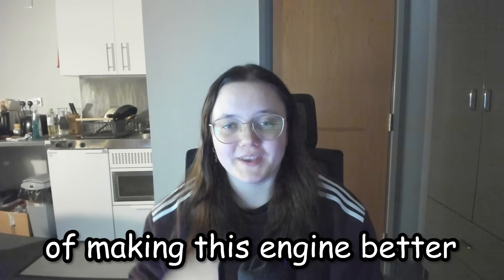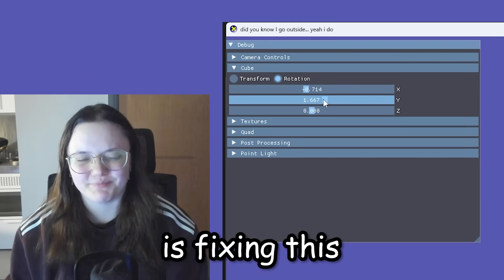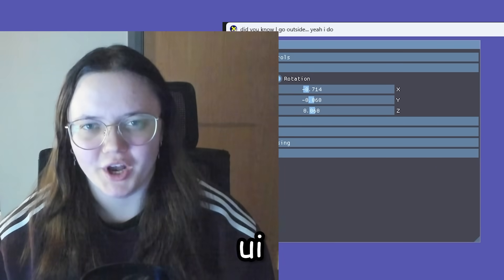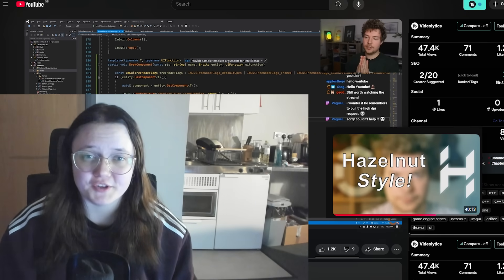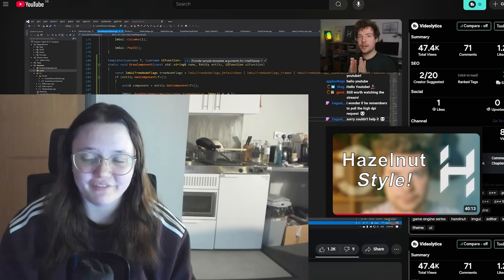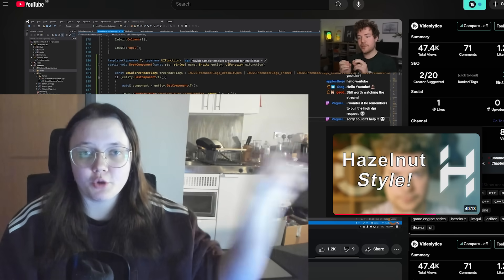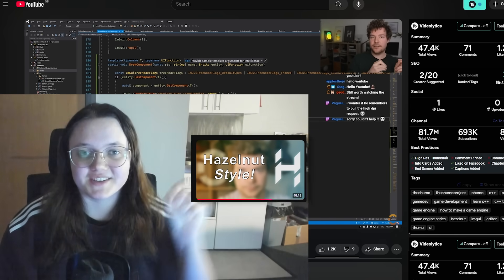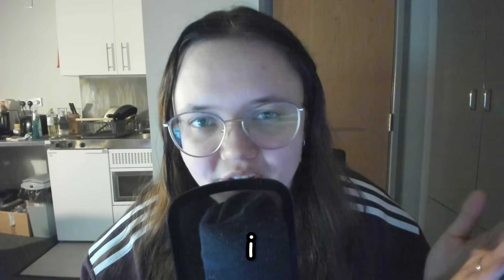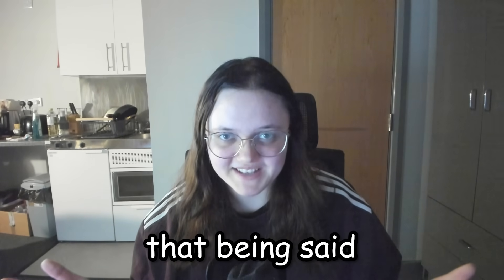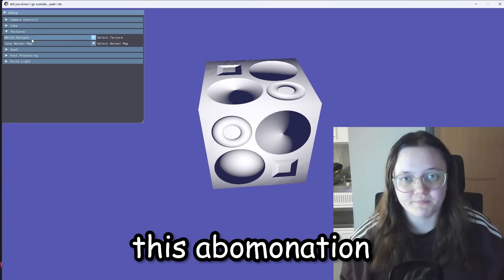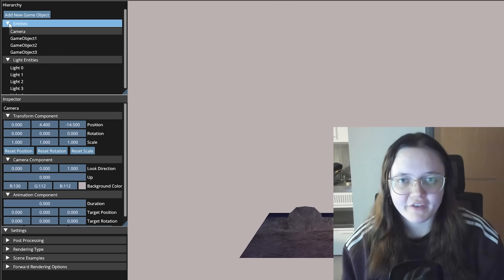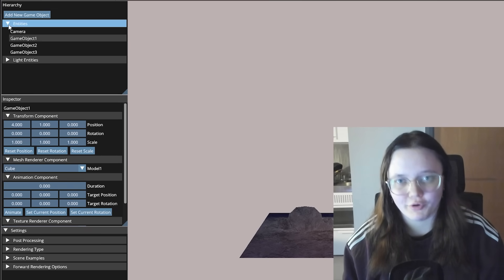Step two of making this engine better is fixing this yucky bad UI. I am in luck and saw this video by the Cherno where he actually went and fixed his bad UI. So don't mind if I steal this, but no guys for real I didn't actually steal anything. That being said, I made the UI go from this abomination to this. It's not perfect, but I can actually look at it without throwing up.